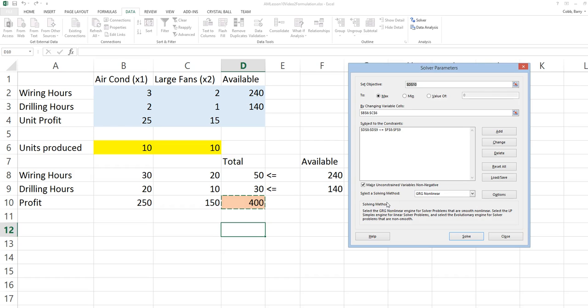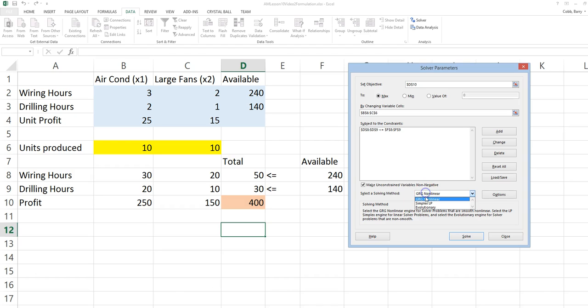We have non-negativity constraints in this problem. These can be added by simply checking the box to make unconstrained variables non-negative. For the problem we are doing right now, we want to use the Simplex LP solving method with LP standing for Linear Programming. This will be very important to select the correct method so that you produce the correct sensitivity report.